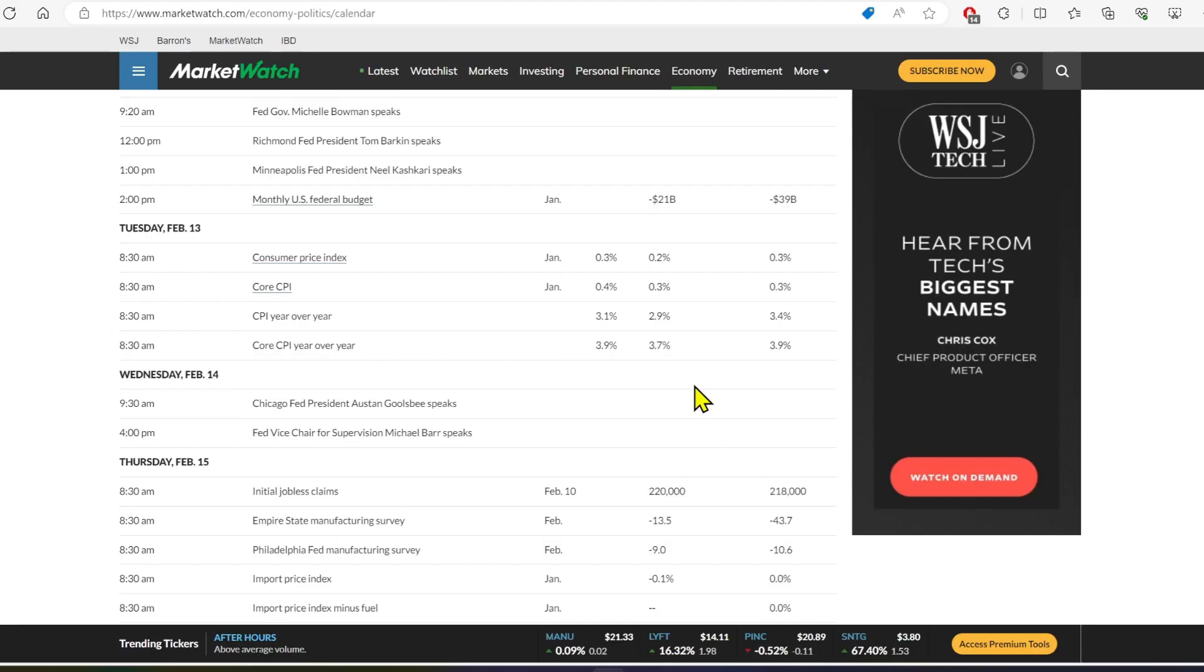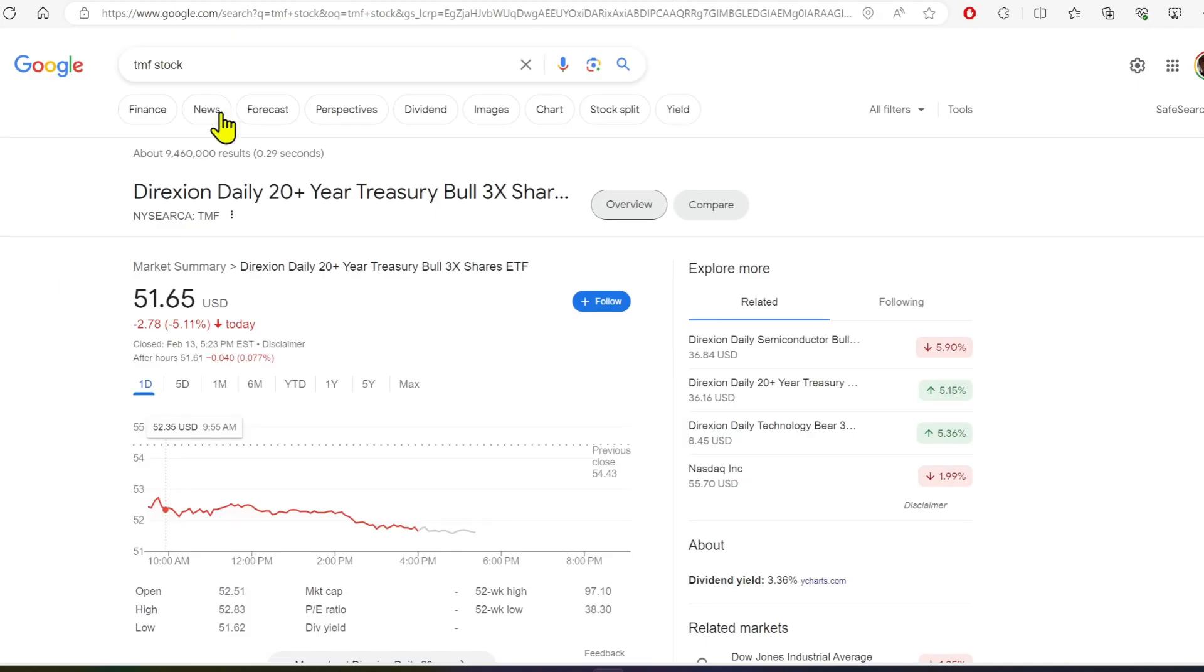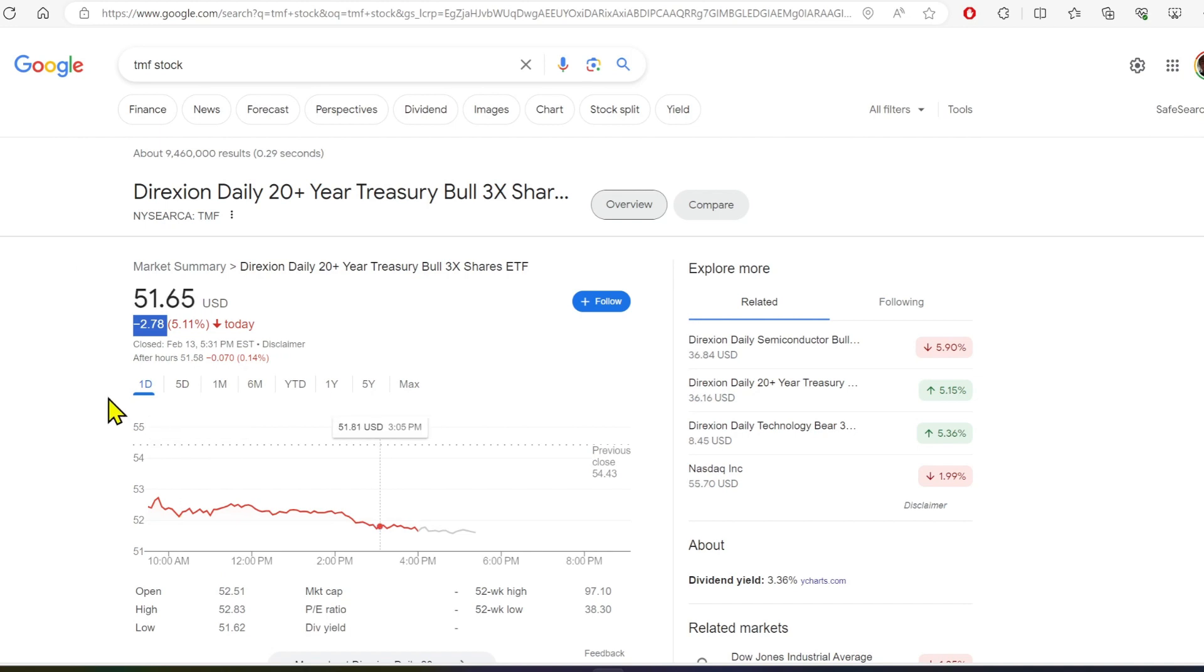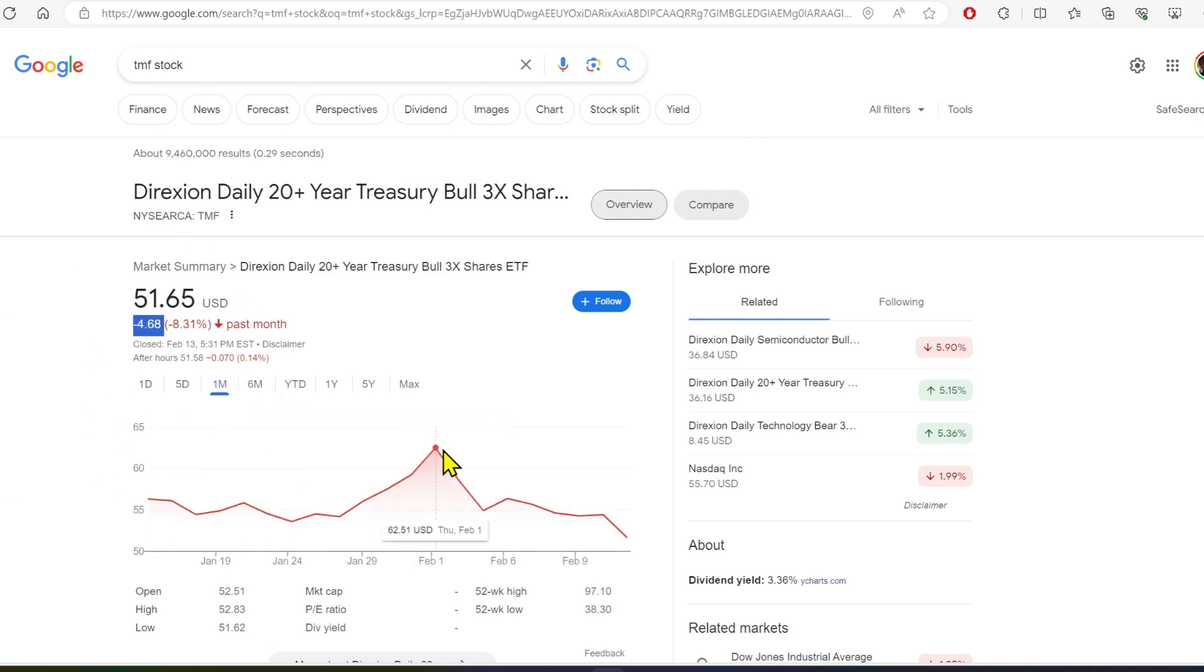Also with that inflation data coming in hot, I mentioned this morning and I'm going to show it again TMF, the 20-year treasury bill that suffered greatly from that bad inflation data because if we don't get a cut, this doesn't go up. So we need a rate cut for this to go up.